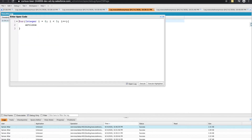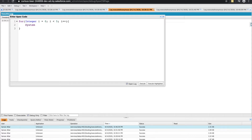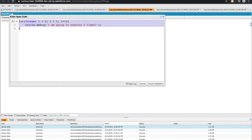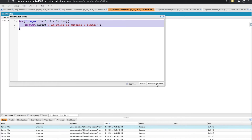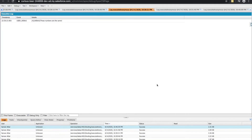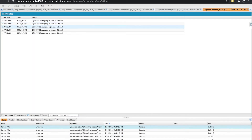Now that we got that out of the way, just to recap: we have an integer called i set to zero. As long as i is less than five, add one to i, and then do this action. So I can have a system debug saying 'I am going to execute five times.' The expectation is that even though I've only ran it one time, I would see this line of code five different times in my debug log. And there it is: one, two, three, four, five.